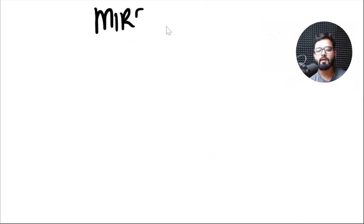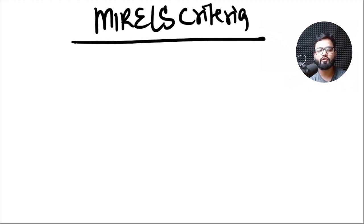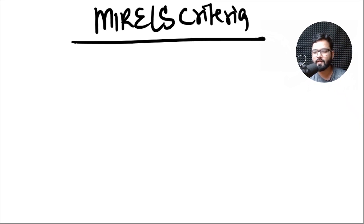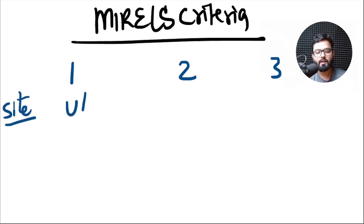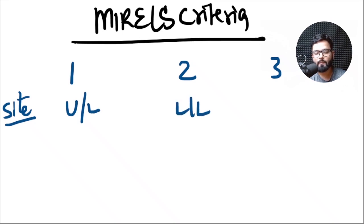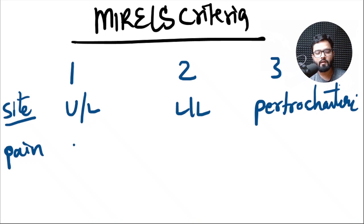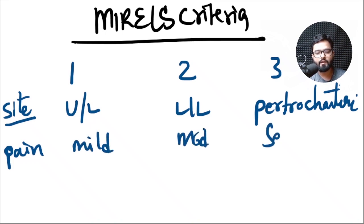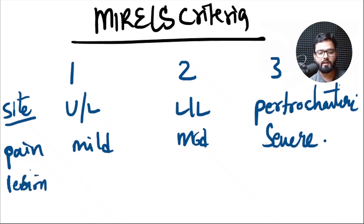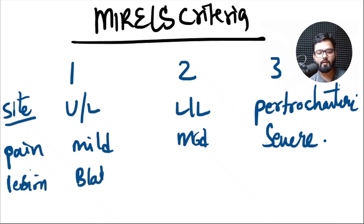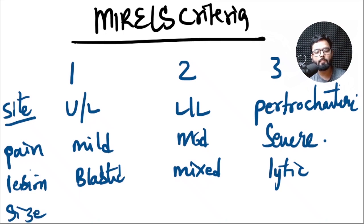There is an important criteria called Mirels' criteria which helps us in determining whether we should perform an operative intervention and fixation in a pathological fracture or not. We have to give a score of 1, 2, and 3 depending upon the variable. First is site of the pathological fracture: if it is in upper limb, lower limb, or peritrochanteric region. Second is pain: whether it is mild, moderate, or severe. It is a subjective finding and depends upon the patient. And the next is what type of lesion is it? If it is a bone forming, blastic, whether it is a mixed type, or a lytic type of lesion. And finally the size of the lesion compared to the diameter of the bone: whether it is less than one third, one third to two third, or more than two third of the diameter.